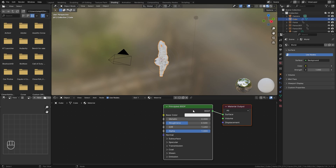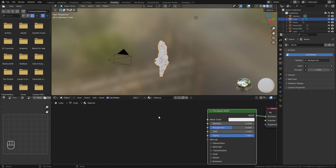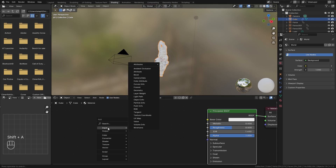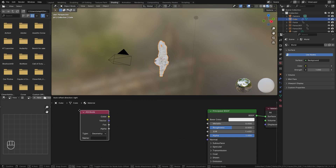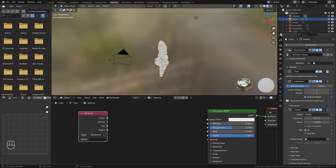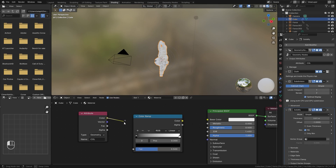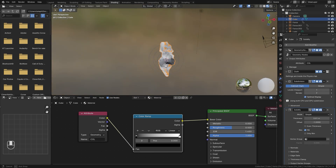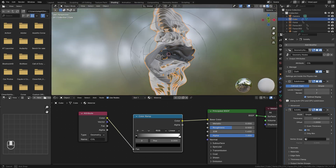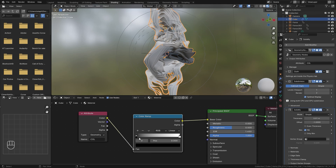For the material, jump over to the Shading workspace. We have the basic material in place. Since we added that attribute in geometry nodes, we need to import it into the material using an Input > Attribute node. The attribute name is 'col' in all caps. Add a Color Ramp node, plug the color into the factor, and then plug the color output into the Base Color of the Principled shader. Now we can see it's working.